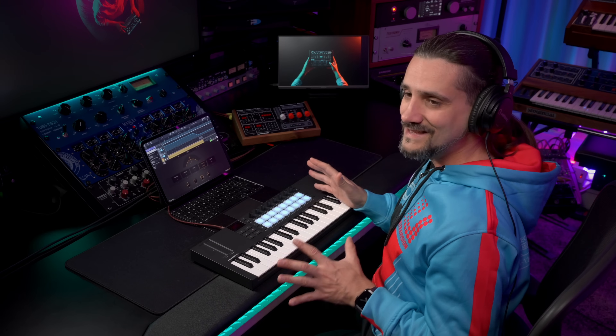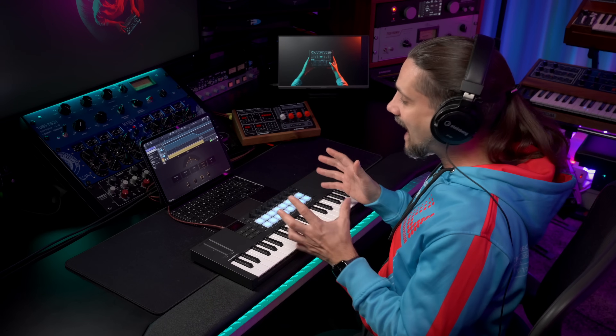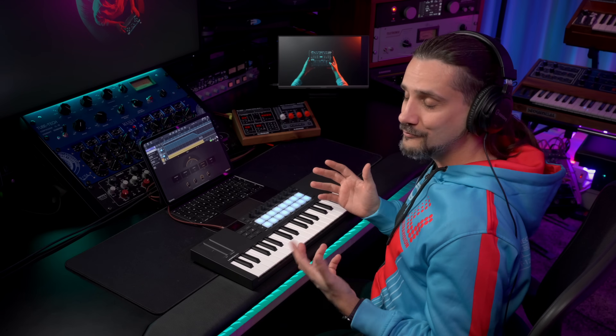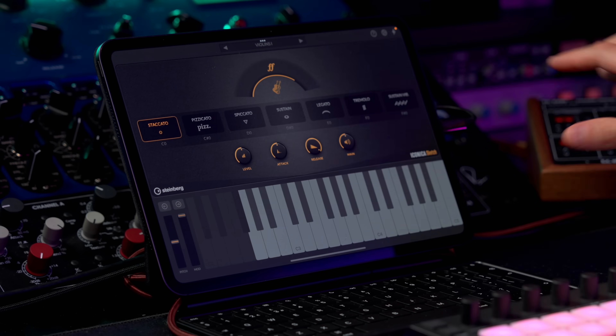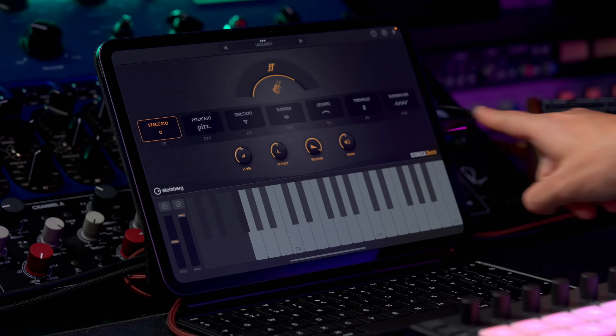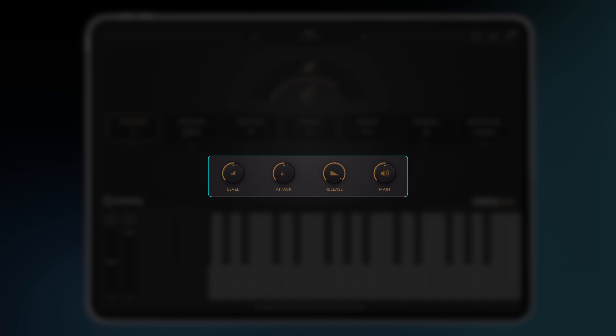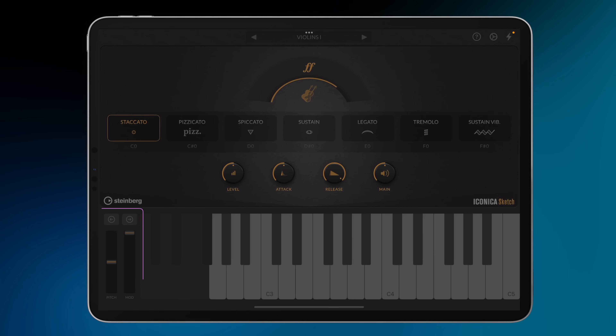Let's talk a little bit about Iconica Sketch, because this is an amazing orchestra for mobile devices. The fact that you can have an entire orchestra at your fingertips on your iPad or even an iPhone is incredible. When you purchase Iconica Sketch, you can run it standalone. Right here you can load all the different sounds, and you have all the different articulations, the controls, and you also have your pitch bend and modulation wheels. So you can start playing straight away.